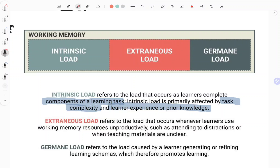The extraneous load — shown in red — refers to the load that occurs when learners are using working memory unproductively. They're attending to distractions, or the teaching materials are unclear. This is when you've got the task the learner has to do, and then you add all sorts of extras and additions that aren't well designed, and the learner has to work through it to figure out what's going on. All that extra work takes working memory's capacity away from the actual task itself.